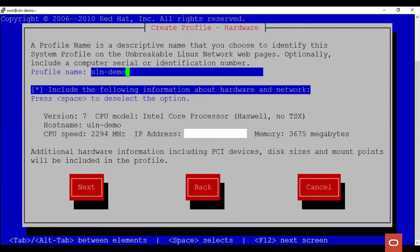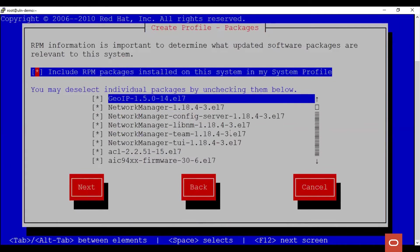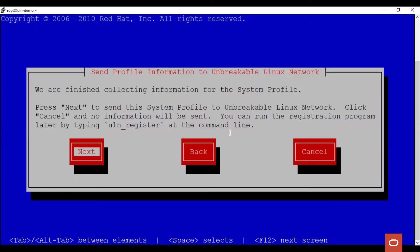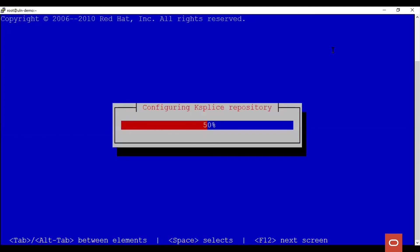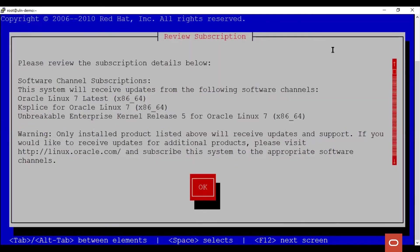Once the login details are provided, system information is collected. Details about the packages installed on the system are also collected. Finally, click Next to send the system profile to the Unbreakable Linux Network. Next, you are prompted whether you would like to receive zero downtime updates using Oracle Ksplice. When we click OK, the Ksplice repository is configured.